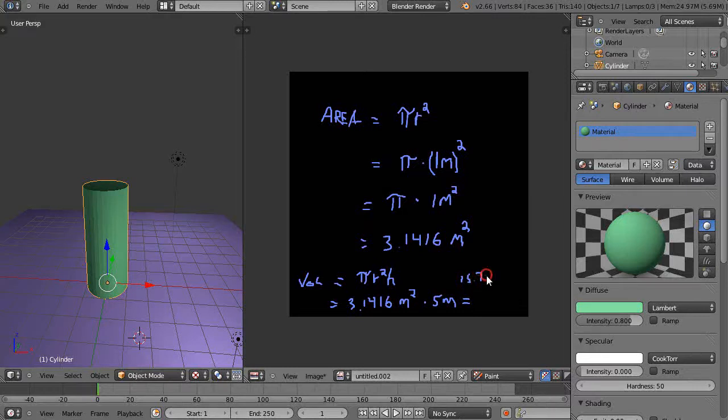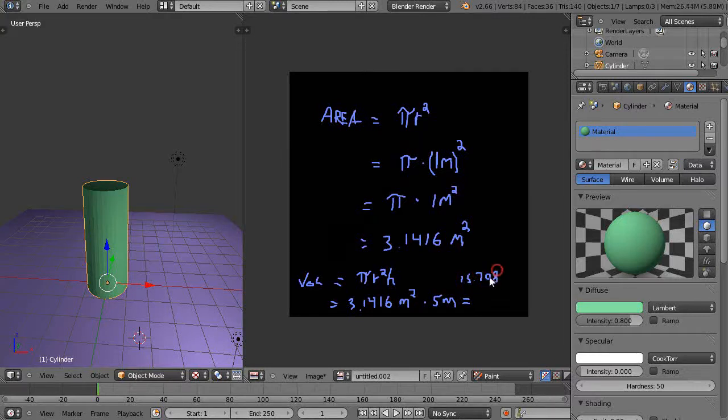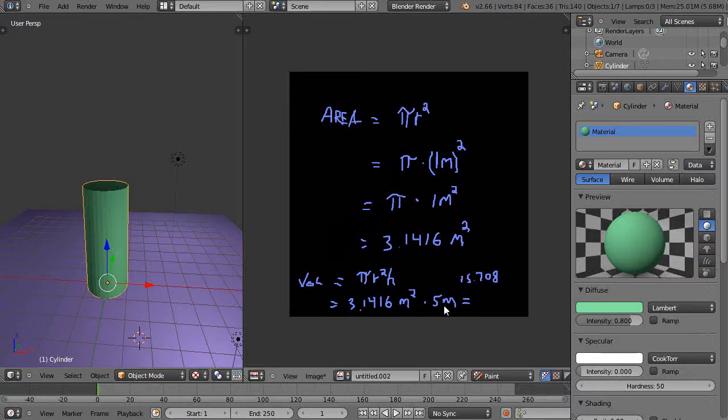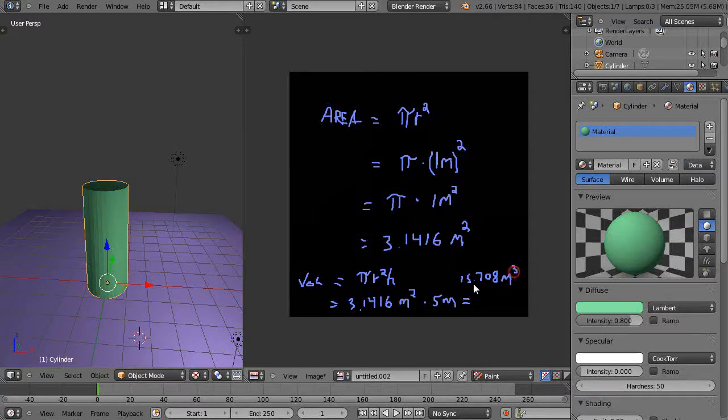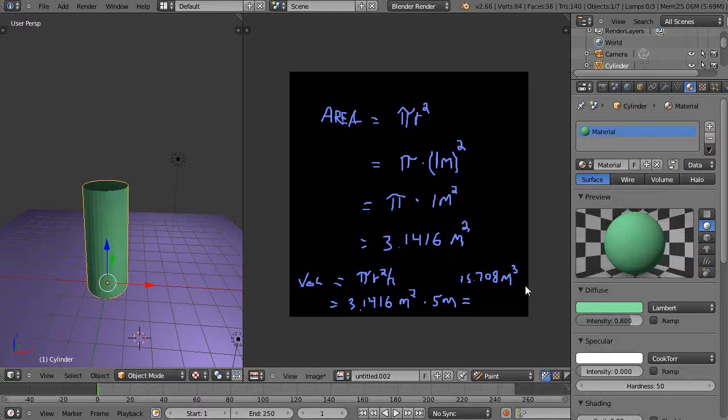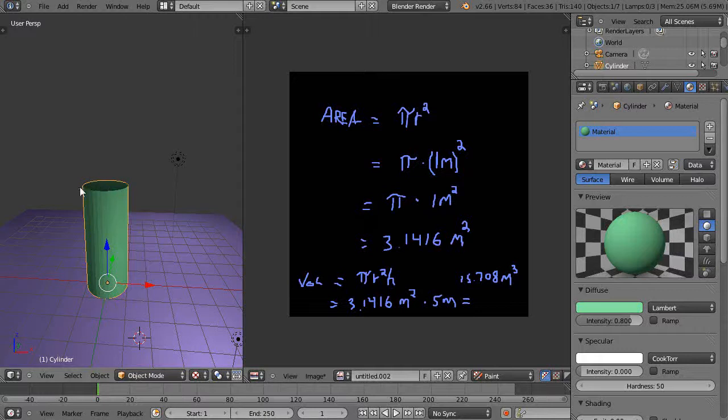Since it's a volume measurement, we have to multiply the square meter term by the meter term, which gives us a cubic meter term which tells us it's a volume. So it's 15.708 cubic meters, the volume of the cylinder or the amount of space contained within the boundaries of the cylinder, assuming these have really thin edges in there.